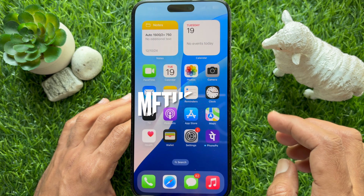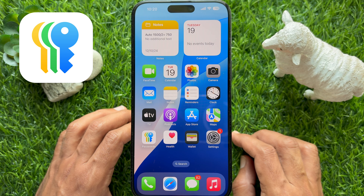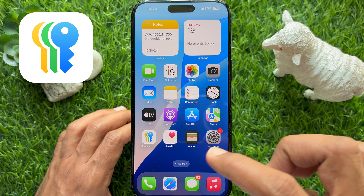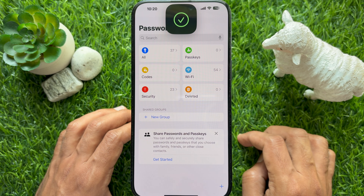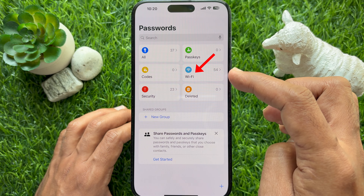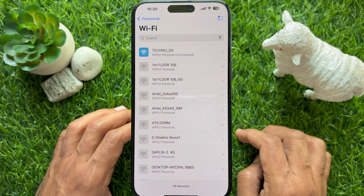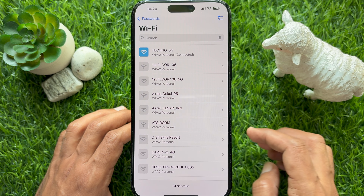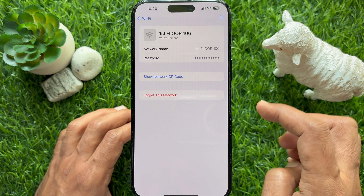In iOS 18, you can also use the Passwords app to delete Wi-Fi networks. Open the Passwords app on your iPhone, then tap the Wi-Fi section. Here, you will find the Wi-Fi networks you want to delete.